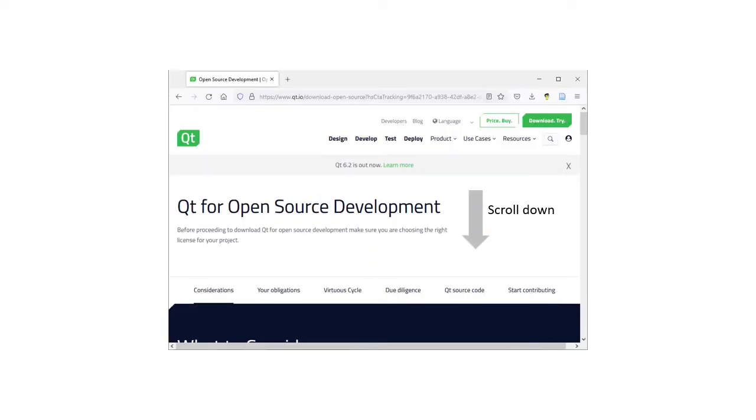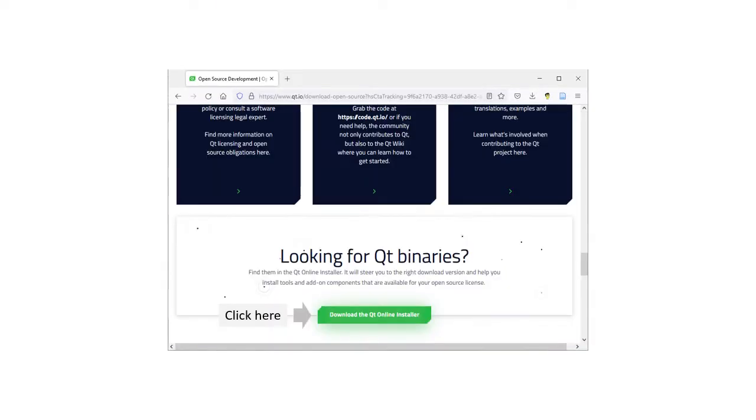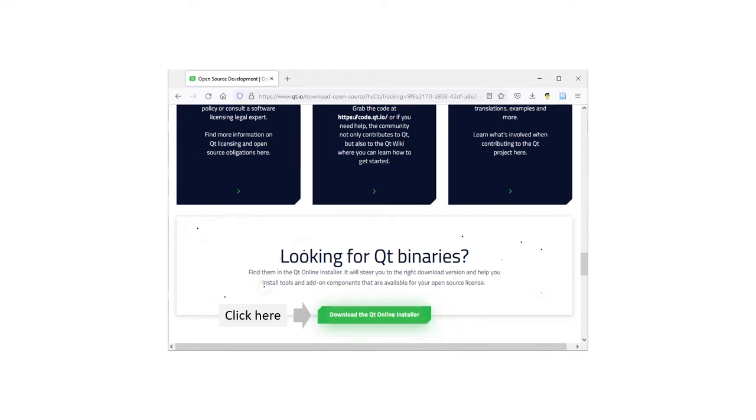Scroll down again until you see Looking for Qt Binaries and click on Downloads the Qt Online Installer.